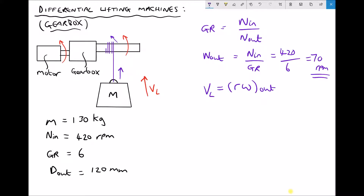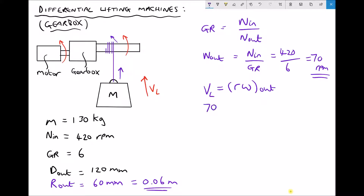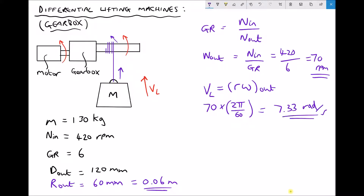We need to find the radius of the output shaft in SI units (meters). r_out is half of d_out, so half of 60 mm, converting to 0.06 m. We also need to convert omega from rpm to radians per second. Applying the conversion factor from the previous video: 70 times 2π over 60, which equals 7.33 radians per second. That's our value of omega for the output shaft in radians per second.